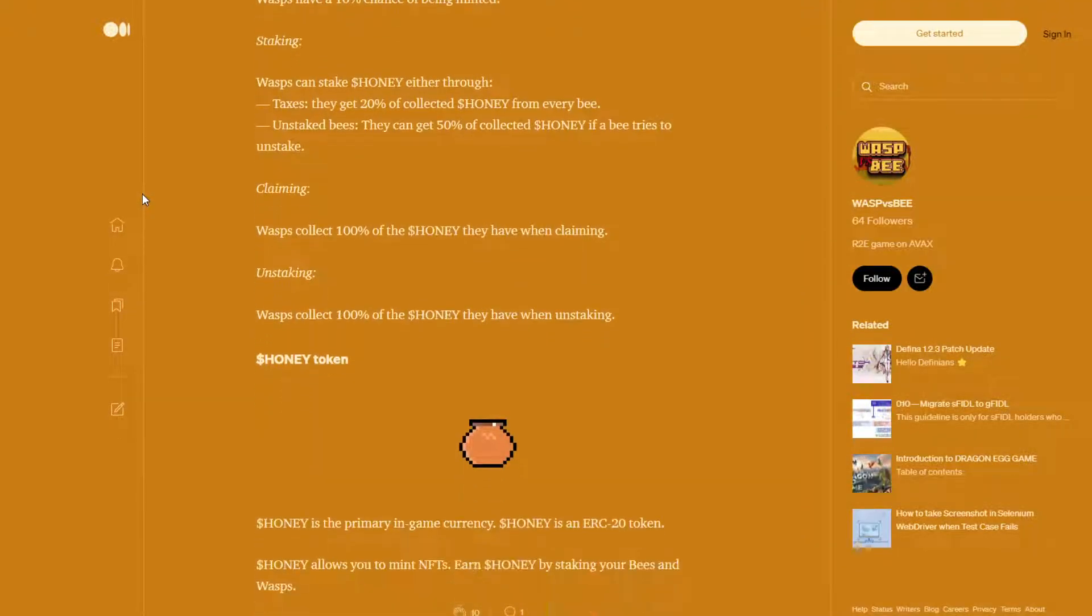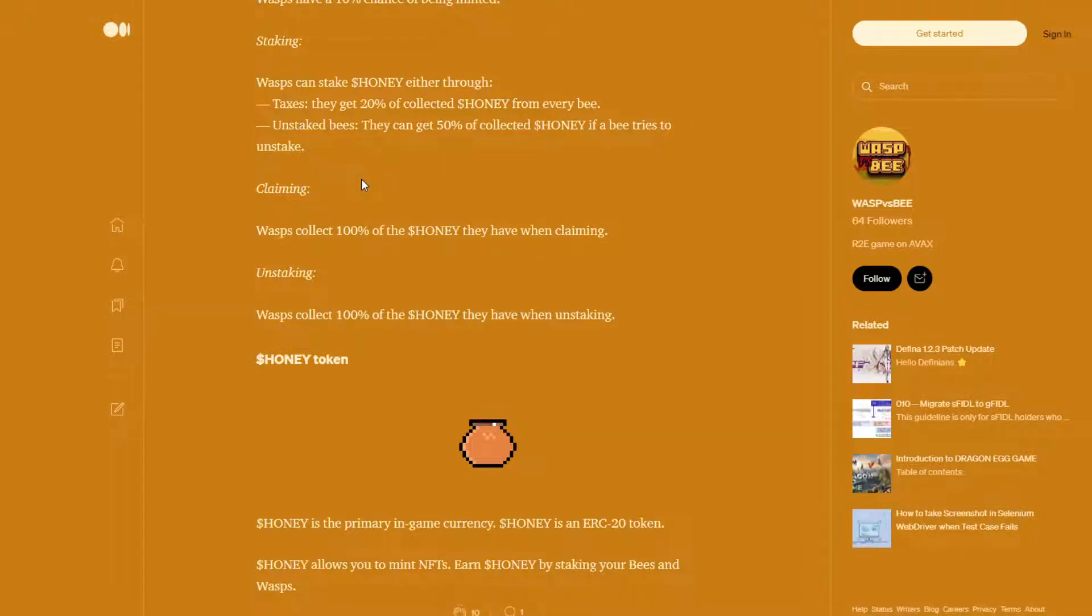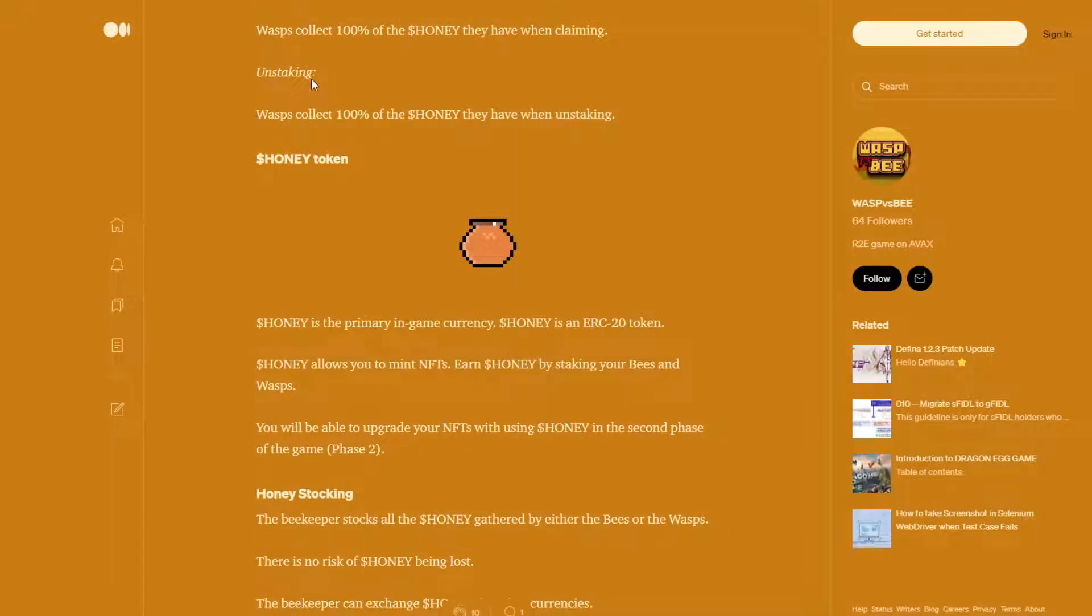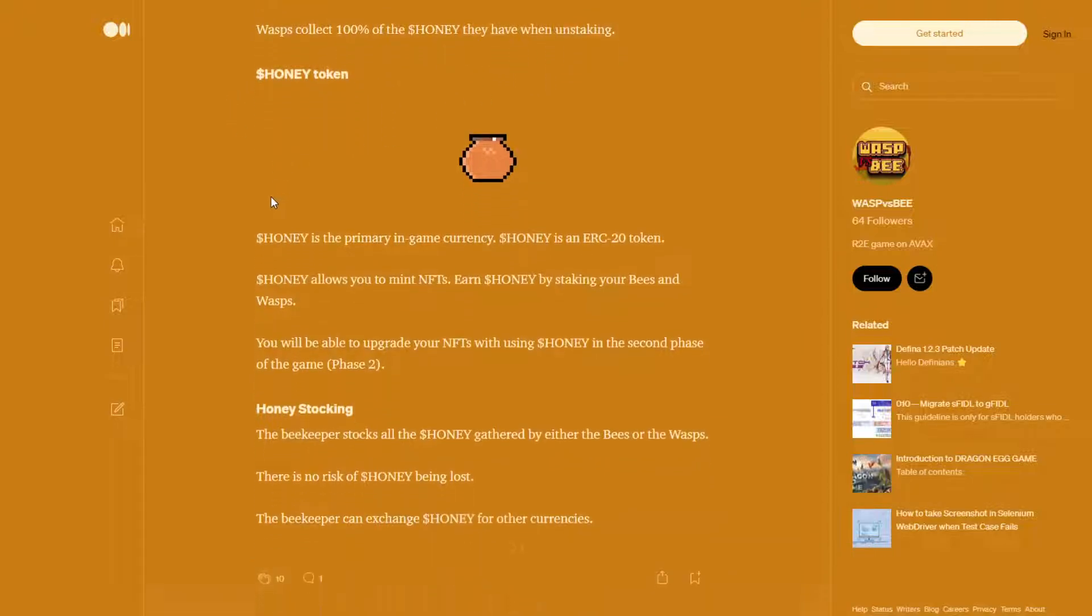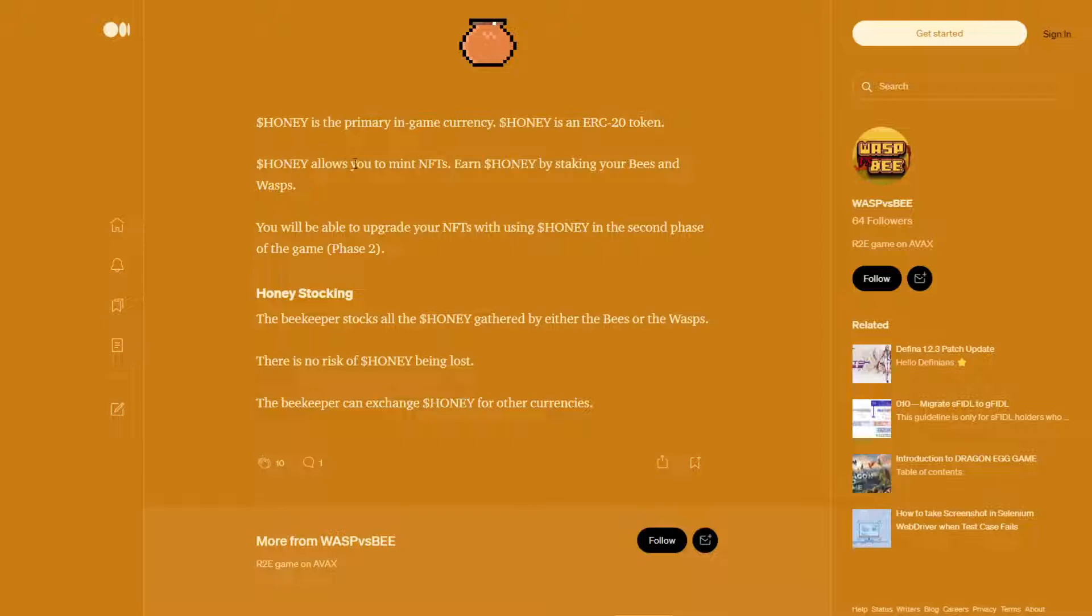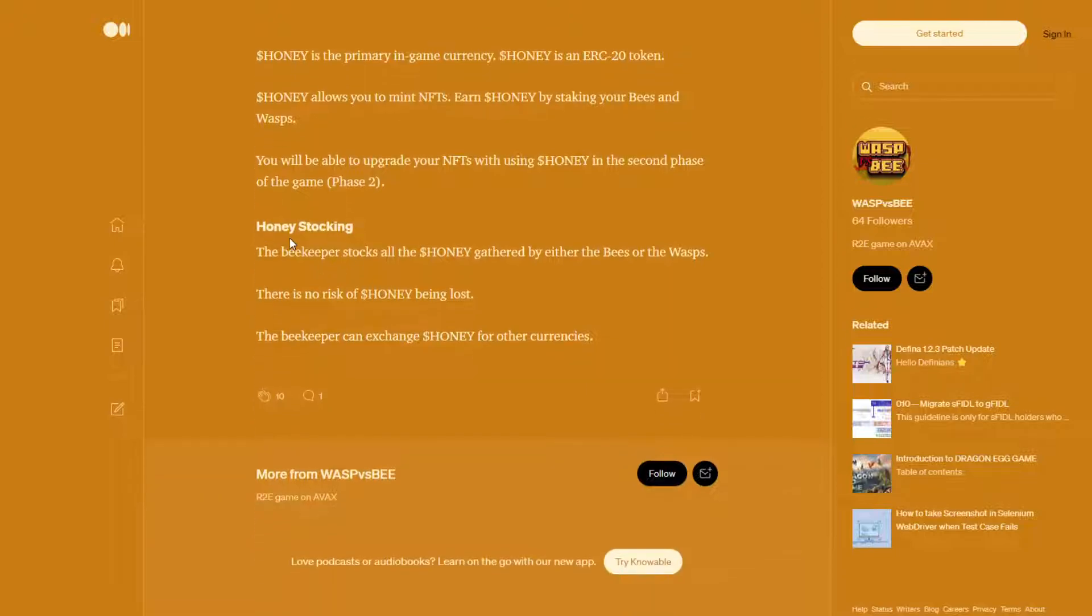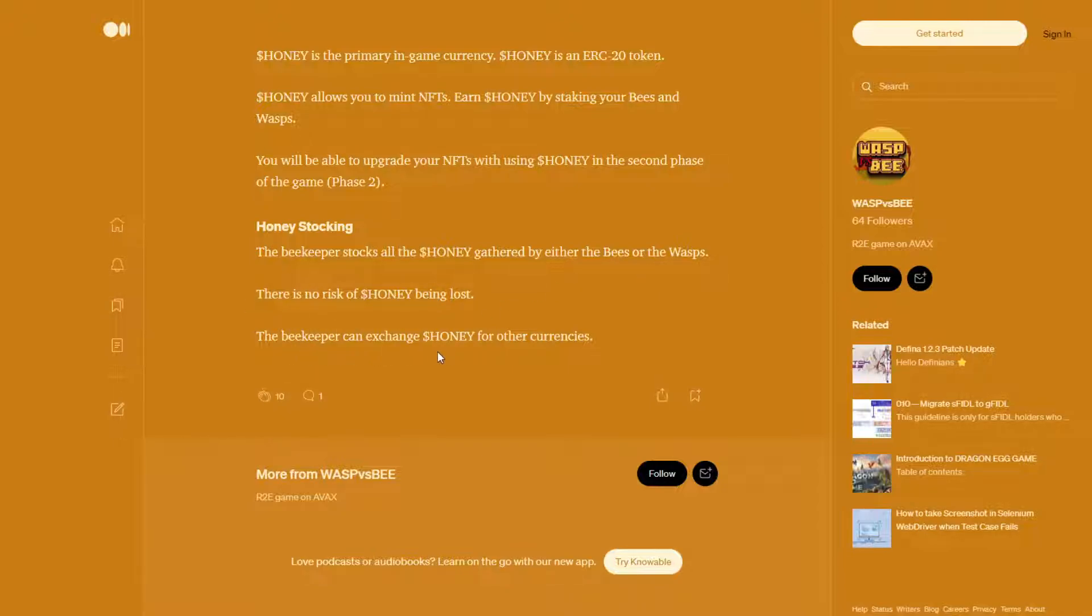Wasps have a 10% chance of being minted. Wasps can stake honey either through taxes. They get 20% of the collected honey from every bee. On the staked bees, they get 50% of collected honey if a bee tries to unstake. Wasps collect 100% of the honey they have when claiming. Wasps collect 100% of the honey they have when unstaking. Honey is the primary in-game currency. Honey is an ERC20 token. It allows you to mint NFTs, earn honey by staking your bees and wasps. You will be able to upgrade your NFTs with honey in the second phase of the game. The beekeeper stocks all the honey gathered by either the bees or the wasps. There is no risk of honey being lost. The beekeeper can exchange honey for other currencies.